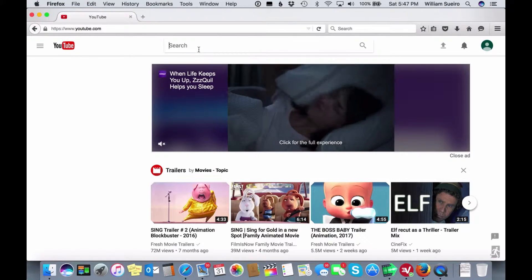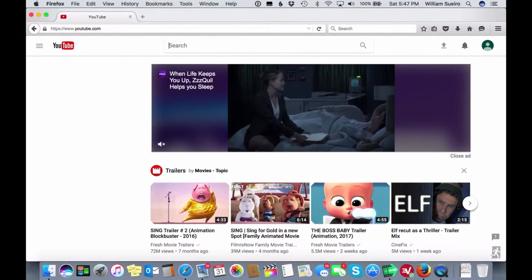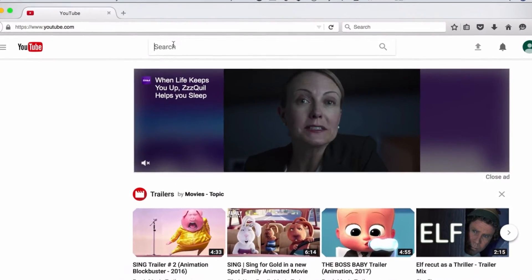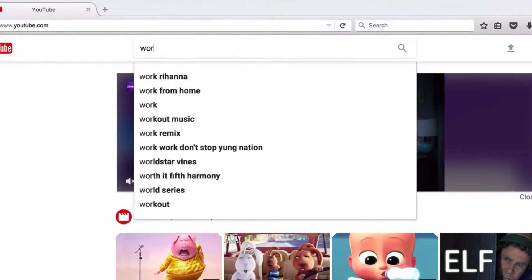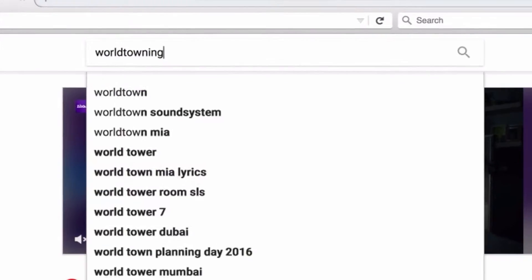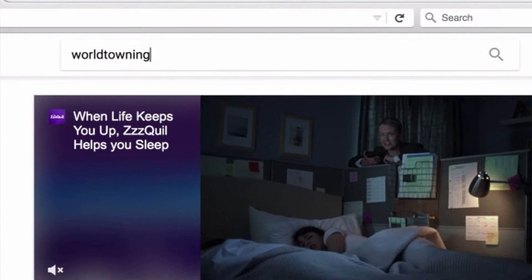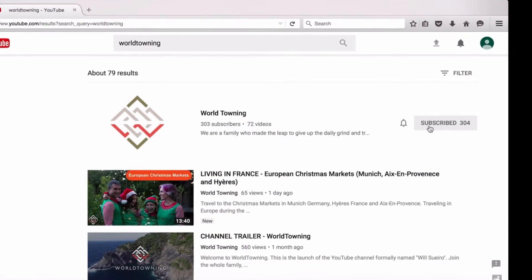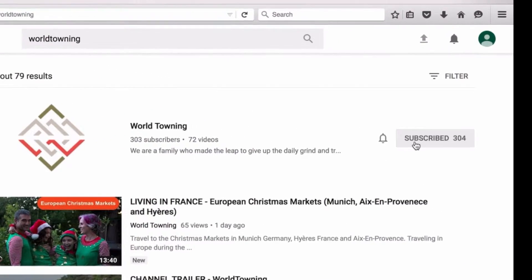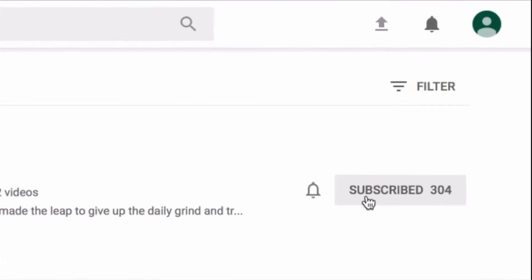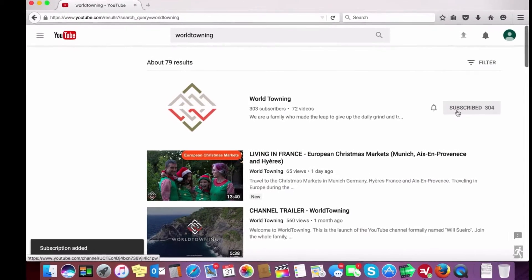So now that you're in YouTube and signed in, you can pick something to subscribe to. In the search column within YouTube you can then type in whichever channel you want. Let's check out World Towning. On the right hand side you'll see subscribe. You click subscribe and then you'll see down below that the subscription has been added.